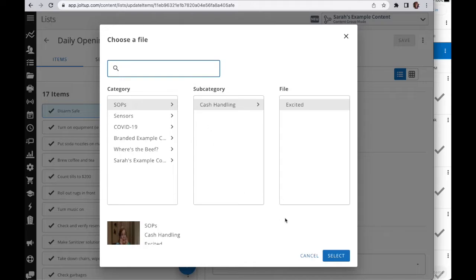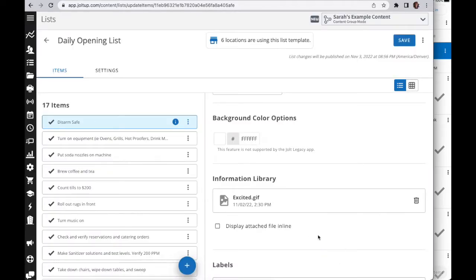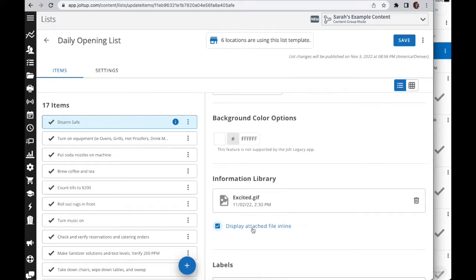I'm going to go ahead and select this item and now this will be attached to the checklist. You have an additional option here of display attached file in line. Let me show you what the difference is by the defaults of not in line versus in line.